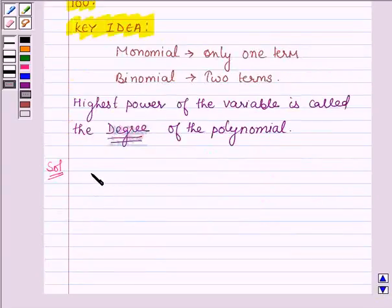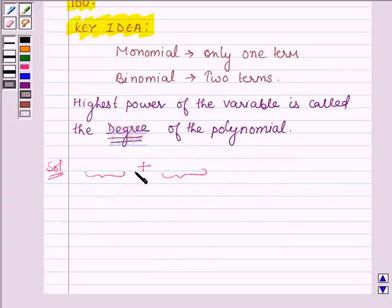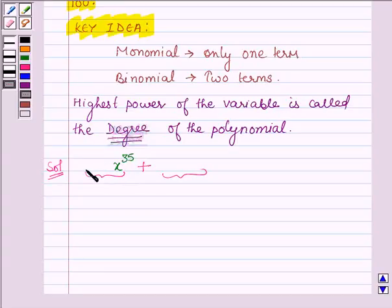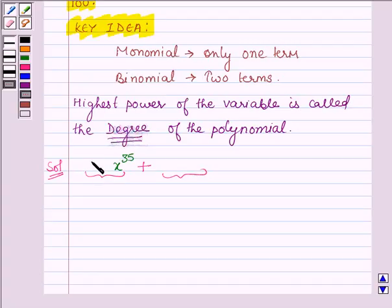A binomial is an algebraic expression which has two terms. Let us put a plus sign between these two terms. We are required to write the binomial whose degree is 35. Let the variable be x and its degree is 35. Let us take any constant which will be the coefficient of x raised to the power 35 — this can be any whole number, any natural number, any real number. So let us take it as 3.